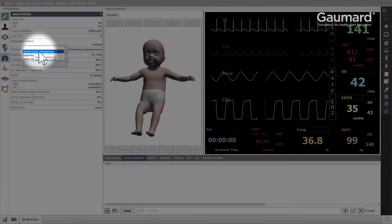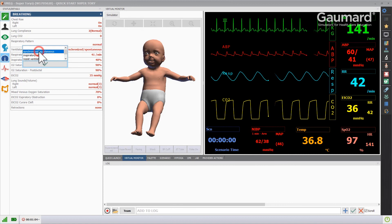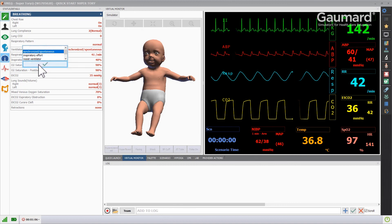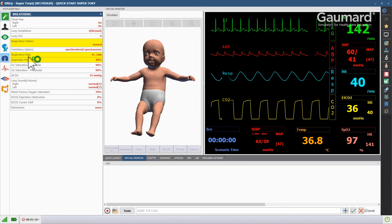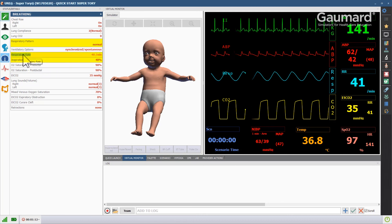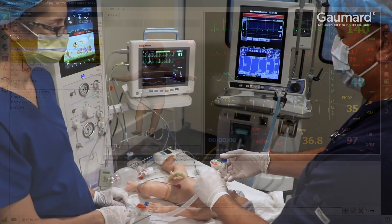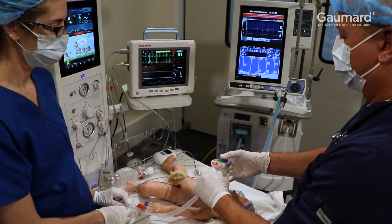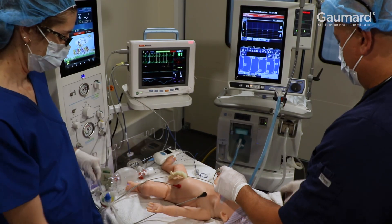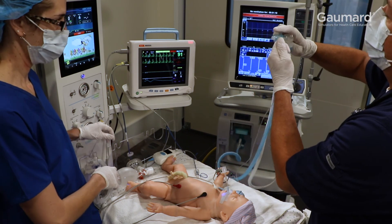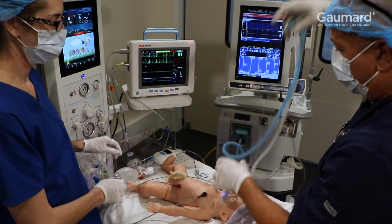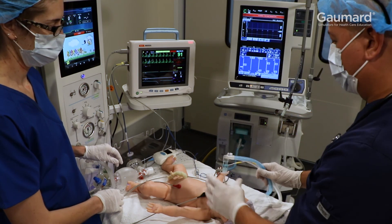When in the synchronized spontaneous setting, SuperTori will take spontaneous breaths as programmed by the respiratory rate, pattern, and inspiratory percent programmed in UNI. The design of the lungs makes connecting to real mechanical ventilators easy without any extra add-ons or proprietary pieces, and allows SuperTori to work with standard modes of ventilation.